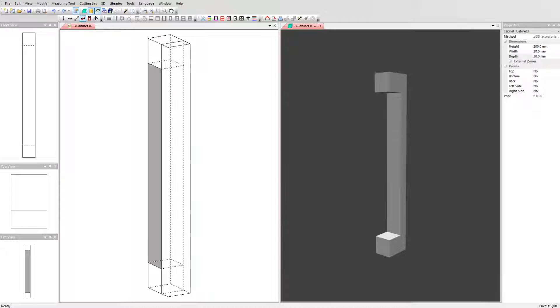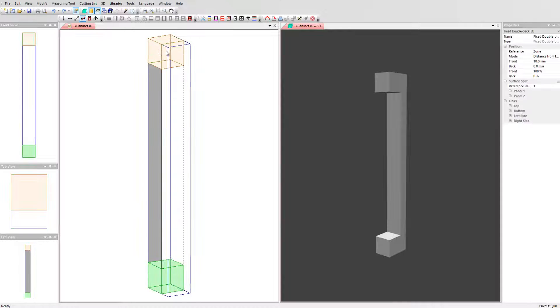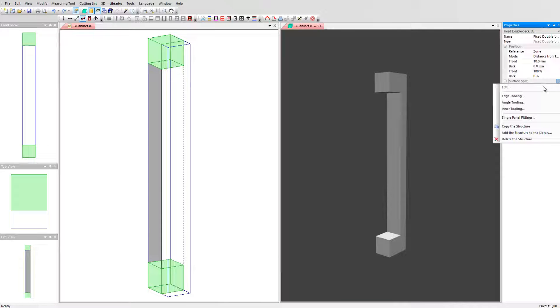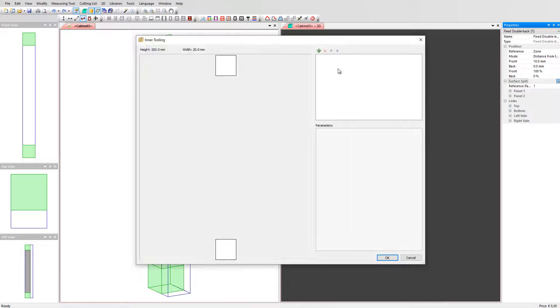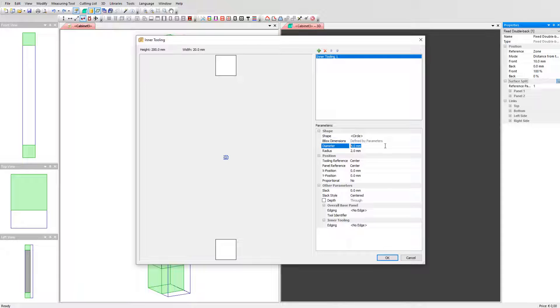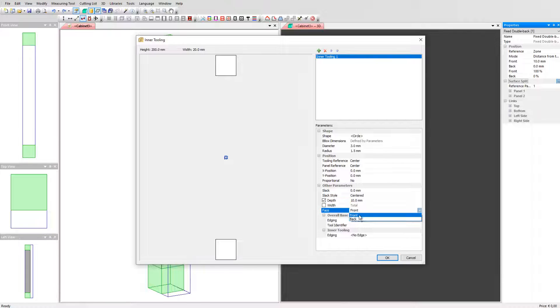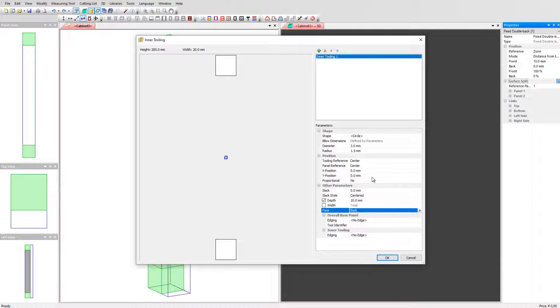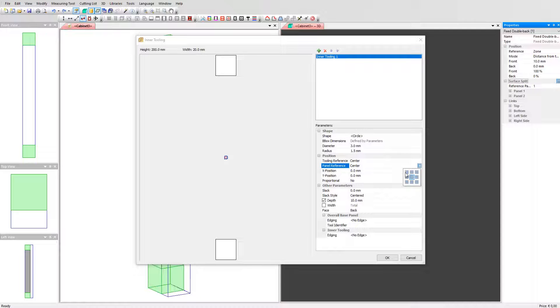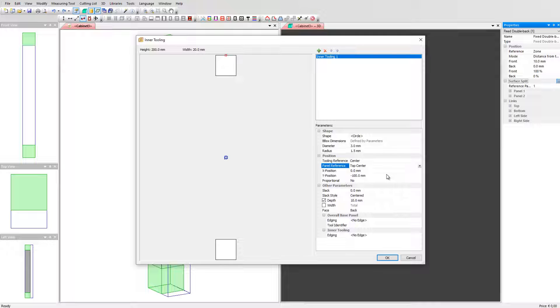We can add the screw holes in the handle by applying an inner tooling. Select the split panel, click on the three dots and go to inner tooling. Click on the plus sign to activate the tooling and select the circle with a 3mm diameter. Set the depth value to 10mm and the face to back. Now we need to position the hole on the two parts. Set your panel reference on the top center and change the position of the hole to center it on the part. In this case the value is 10mm in the Y position.